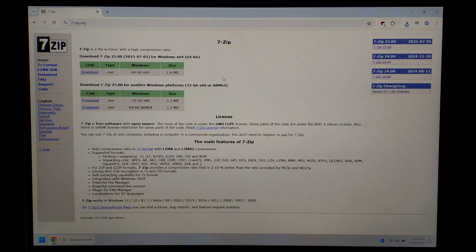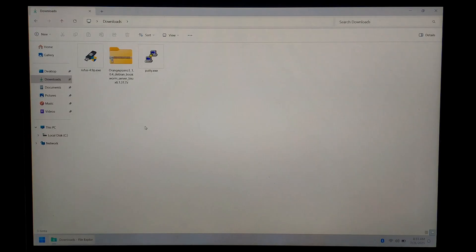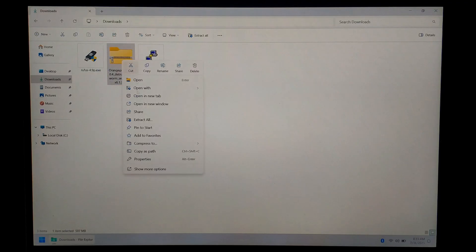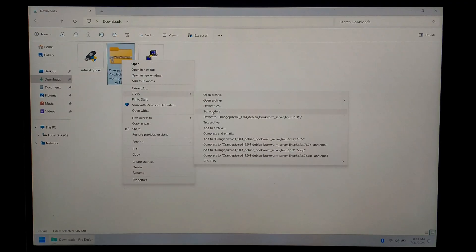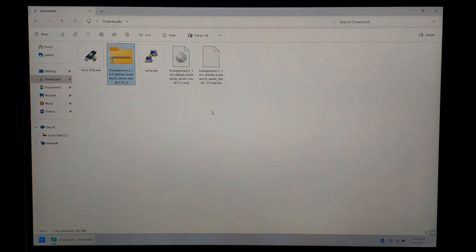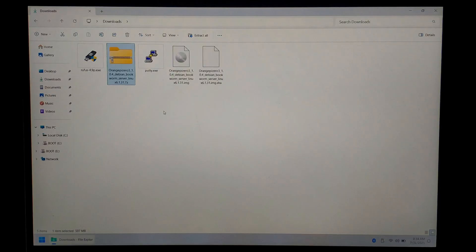Once everything's finished downloading, we'll close off Chrome and open up our downloads folder. Just want to extract our image from the archive, so just right-click on it. Go down to show more options if you're on Windows 11, 7-Zip, and extract here. Once it's finished extracting, we're just going to insert the micro SD card we'll be writing the image to. I'll just be using a 64GB Samsung Evo micro SD.